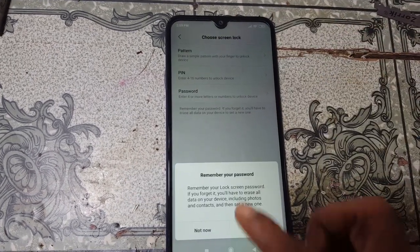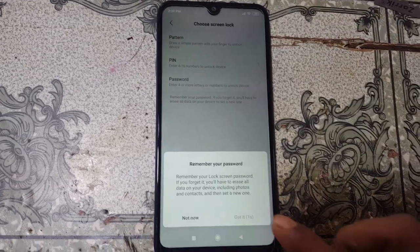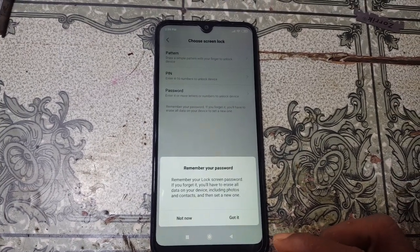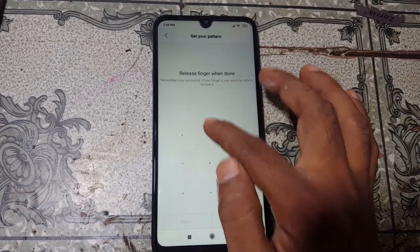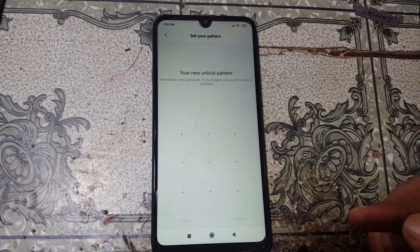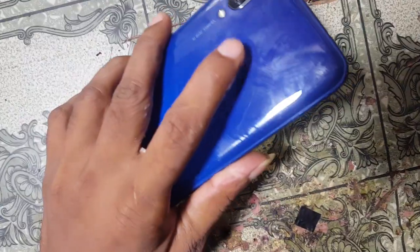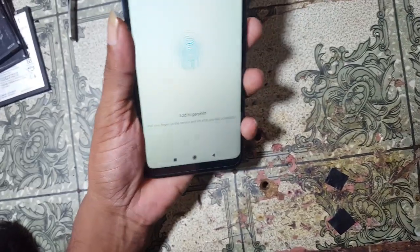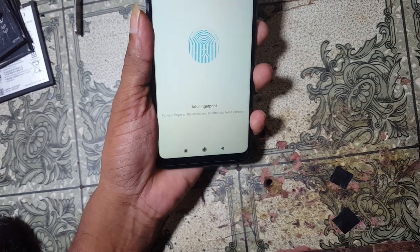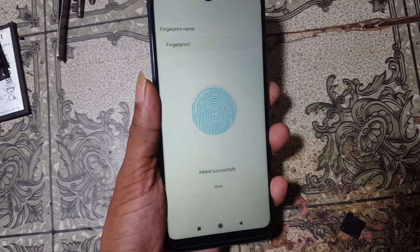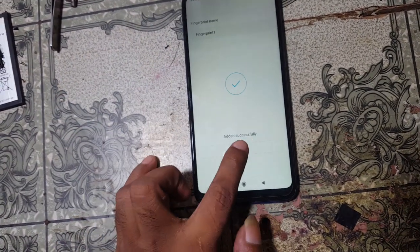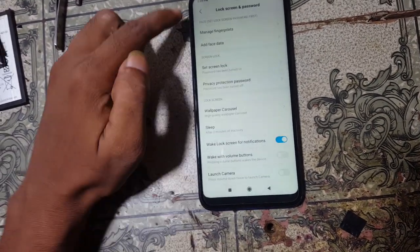Select pattern and wait. Now click 'Got it,' then draw any pattern here. Click confirm, then add your finger. You need to add two fingerprints. First, use this finger until it's complete, then click Done.